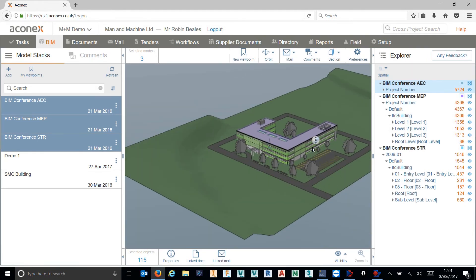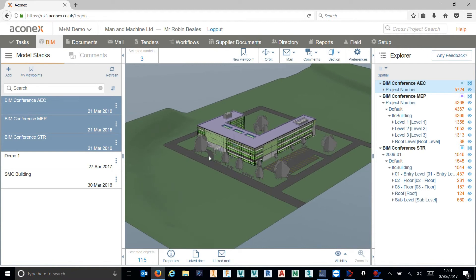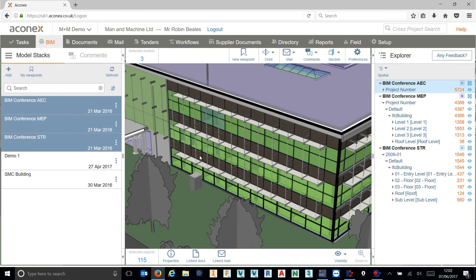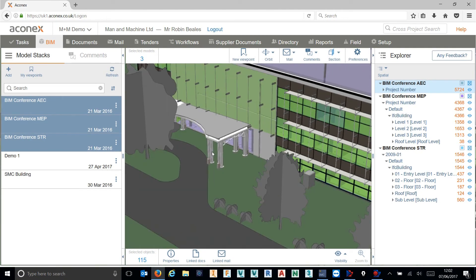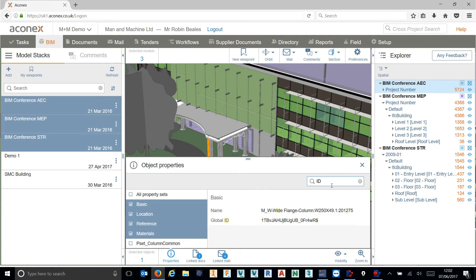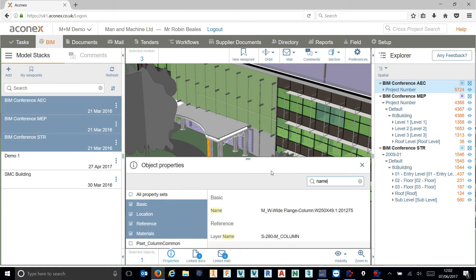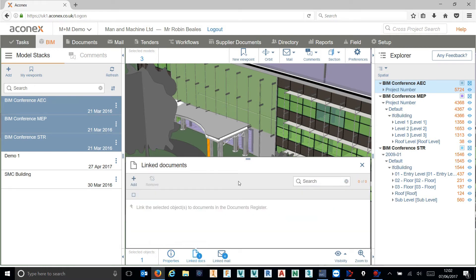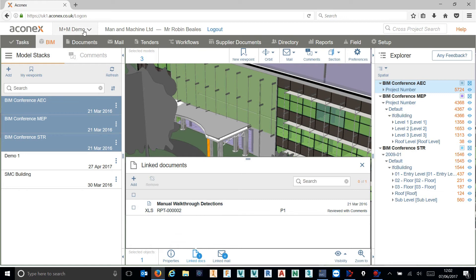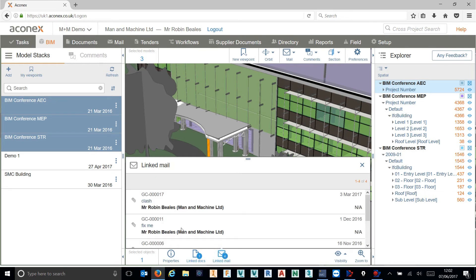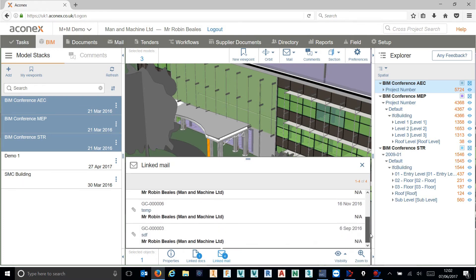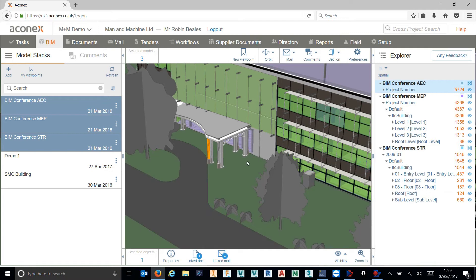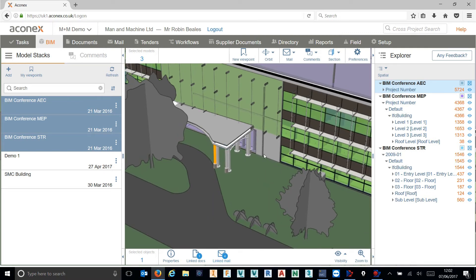With that model open, as well as viewing around I can come and select things to get access to their BIM data. So I can select one of these beams and access their level of information directly inside of the viewer. We can search through there if we want to, so if I wanted to search for a unique identifier, I just search for the word ID and it will go and search through the object properties to find anything with that particular piece of information. So that works really flexibly. We can link this to documents which exist within our document register, we can link it to email which we have sent through our mail toolset inside of Aconex.